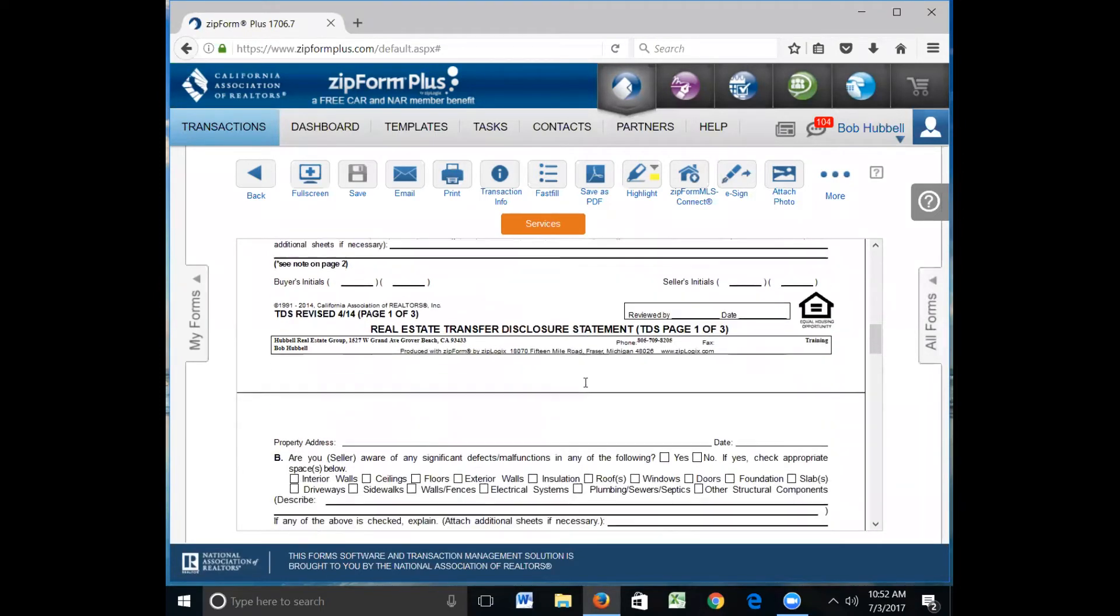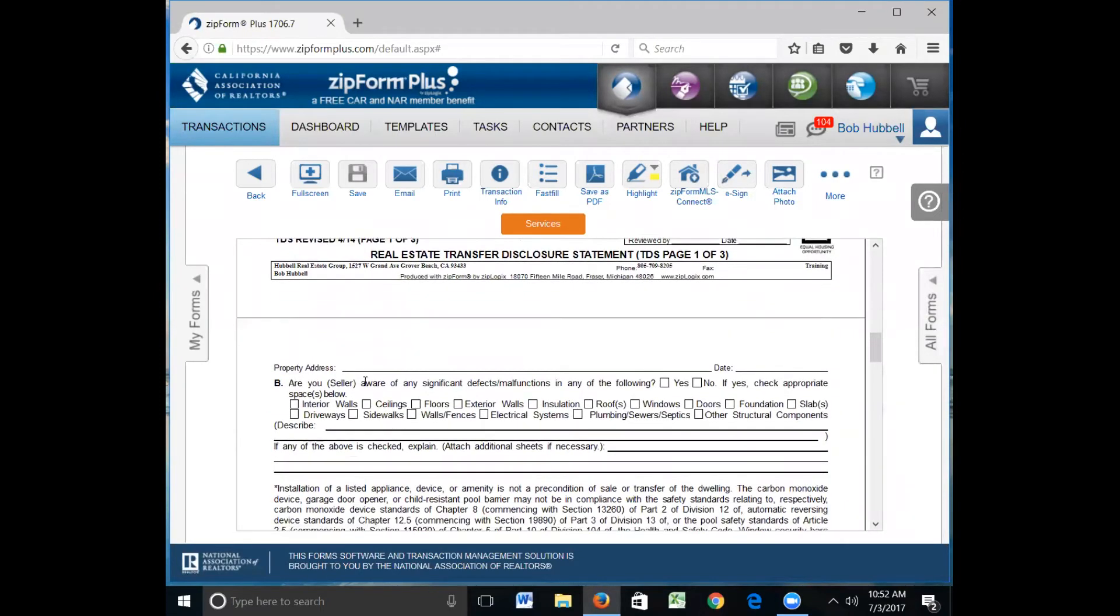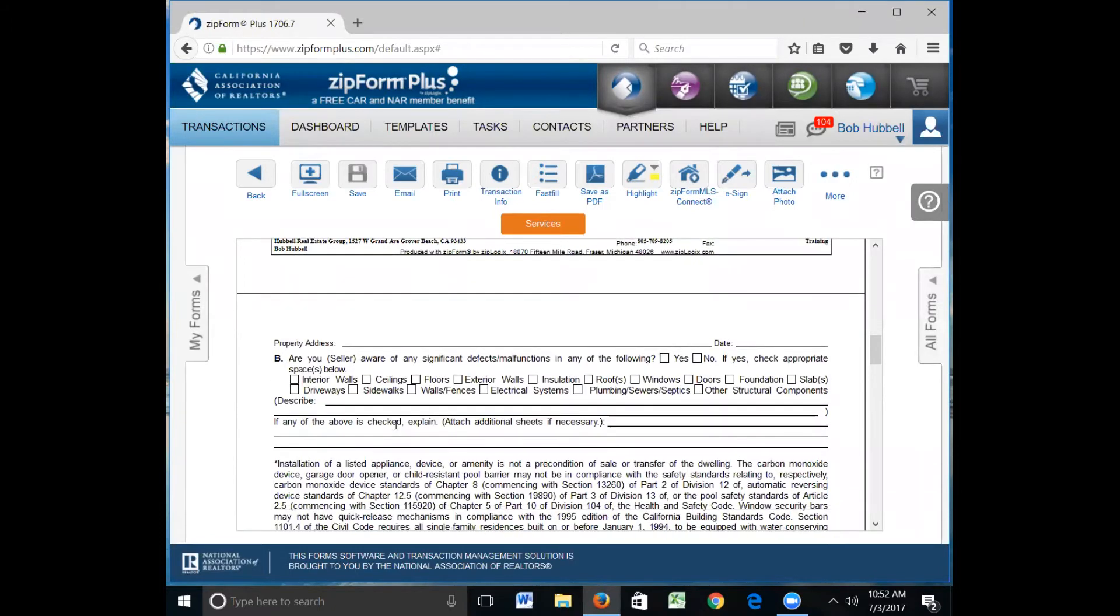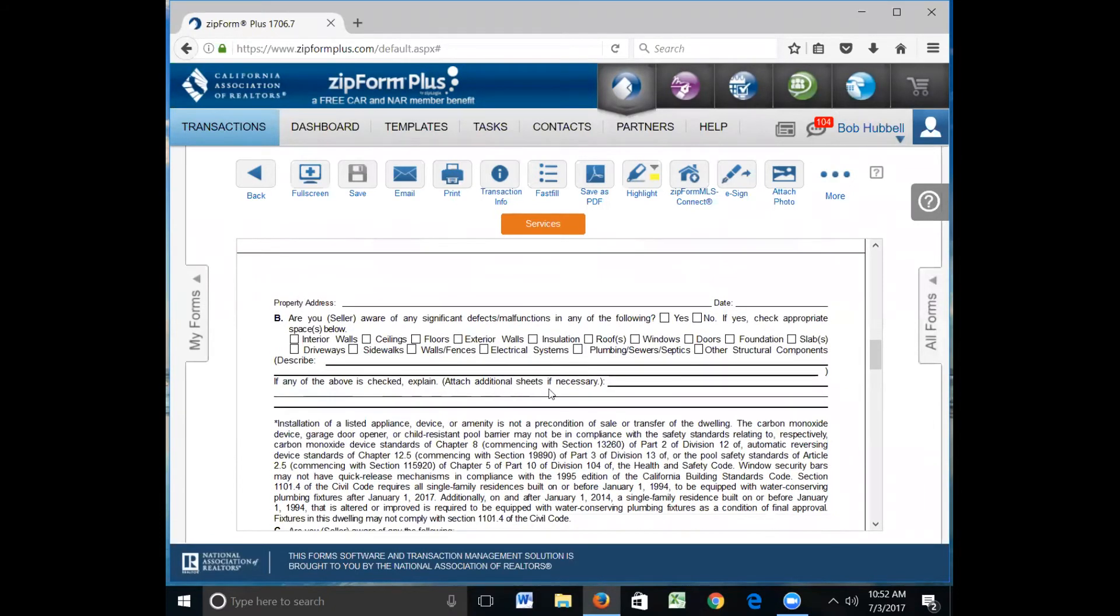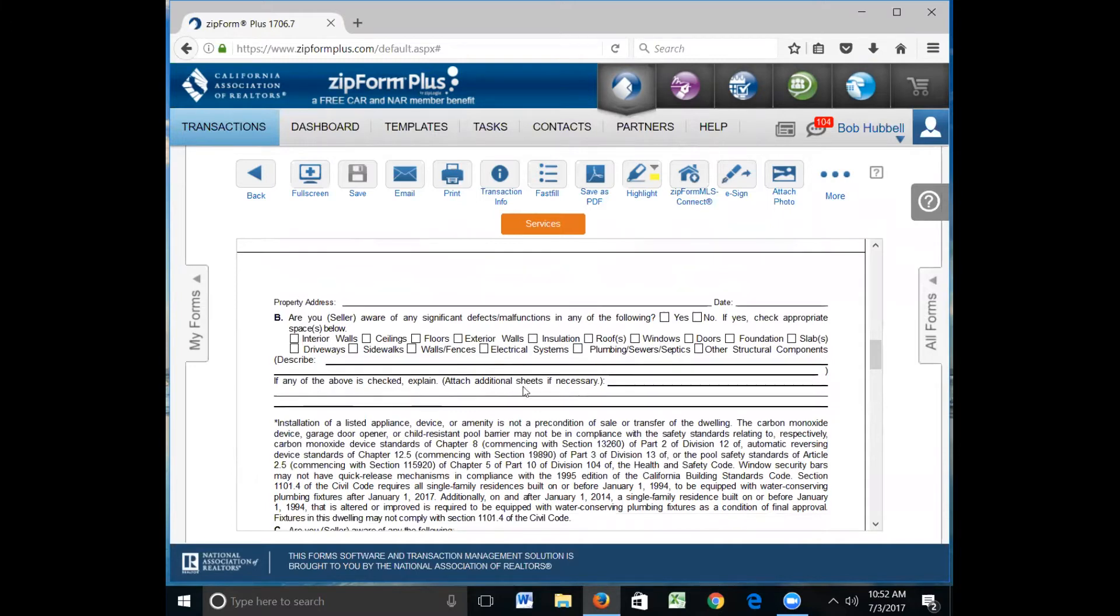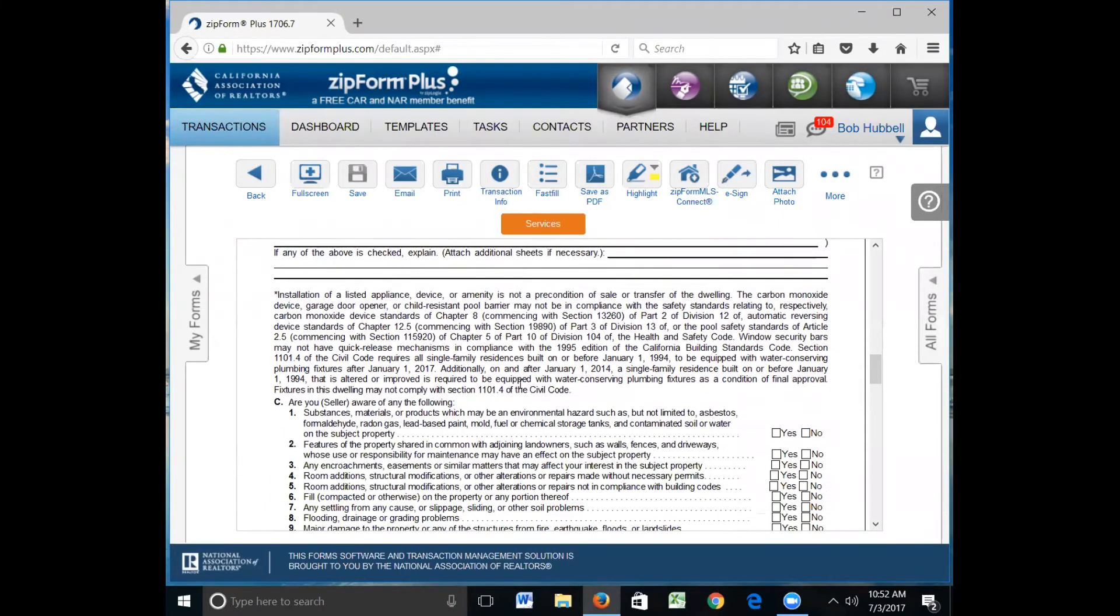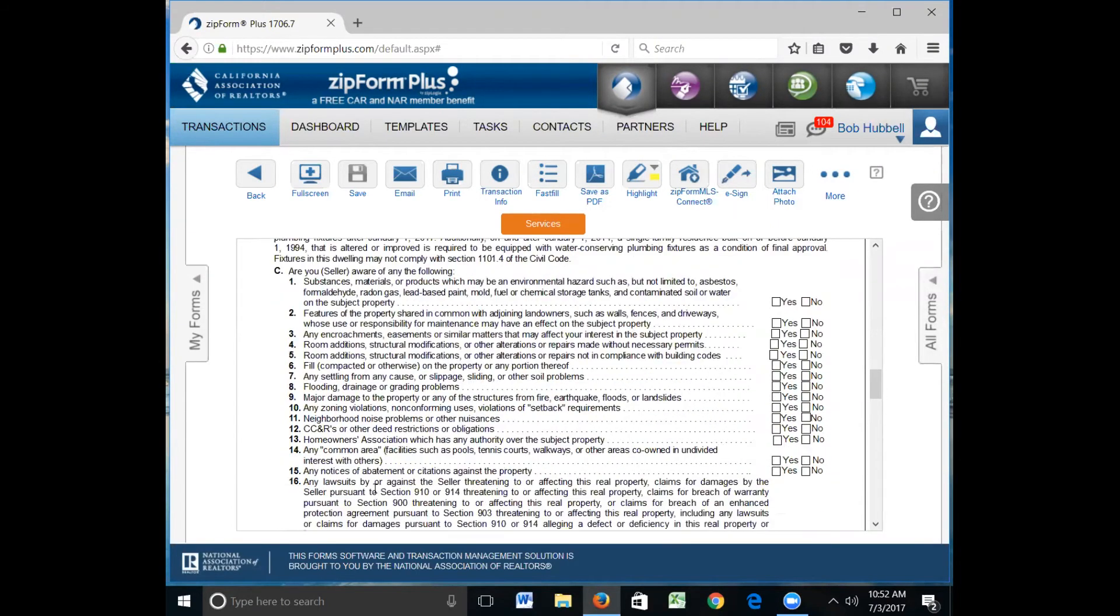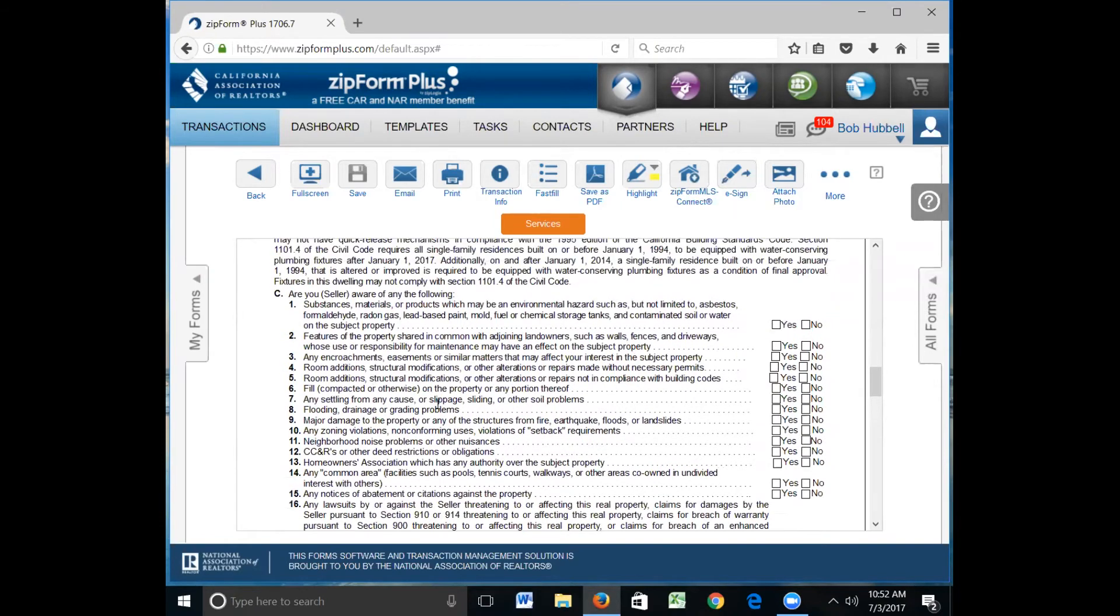On page two, are there any significant malfunctions in any of the following: interior walls, ceilings, floors? All of this here, if there's any defect or malfunction in any of these, then they need to describe it here on this line. They can also use additional sheets of paper and attach it to the TDS.